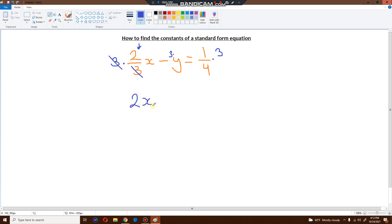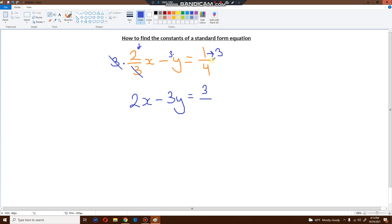Let's go to the next one. Minus — what is three times y? Just take the number and the letter and join them up, and it becomes three y. And now one over four times three: these two are different numbers, so I can't cancel them. I'll just do straight multiplication. One times three is three, and four times one is just four. So we have the a value set, we got the b value set, but c is still no good — it's a fraction. We have to get rid of that fraction.